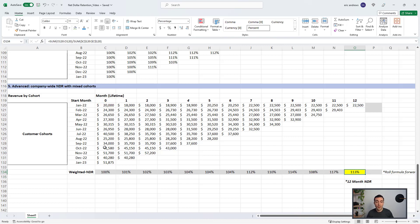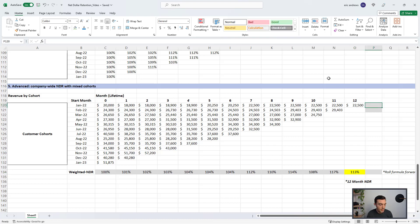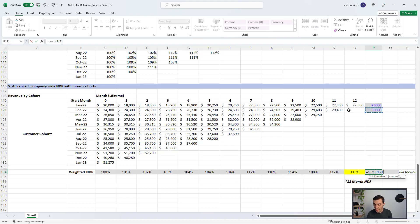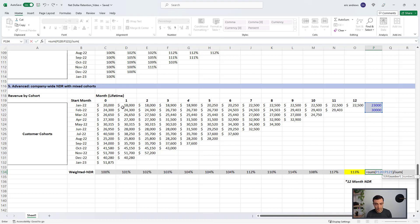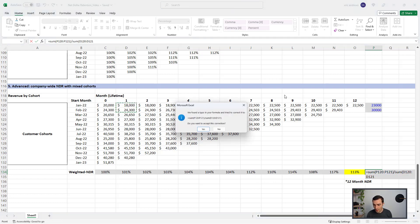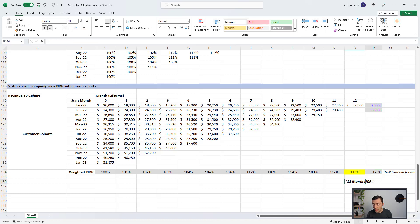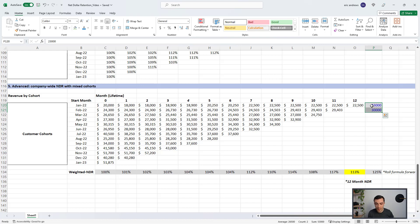If you want to continue calculating NDR through time, you just roll the formula forward. Once you have more than 12 months of data, take your total recurring revenue in that month and divide it by the revenue from 12 months prior. You can drag this formula forward, and every month where you sum up recurring revenue, divide it by the total recurring revenue from those cohorts 12 months before. That gives you an overall top-down company net dollar retention you can use through longer periods of time.